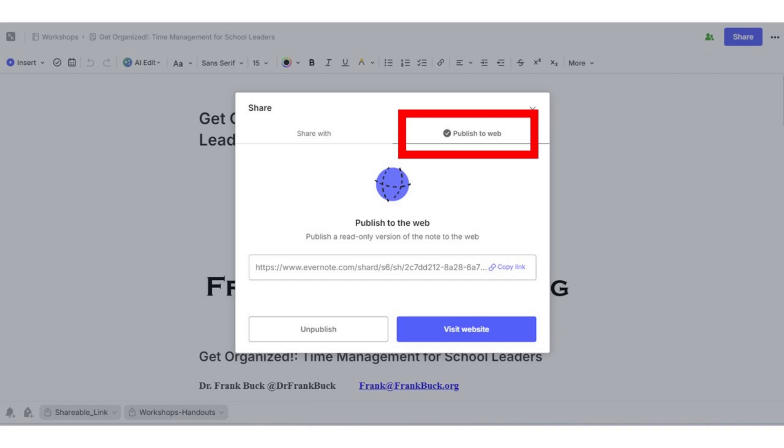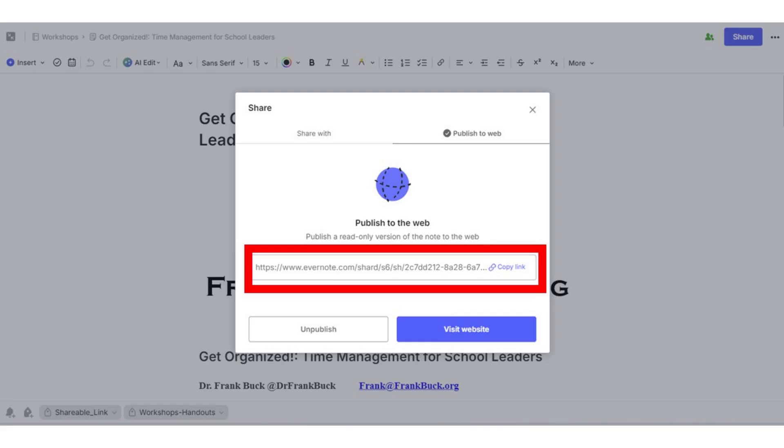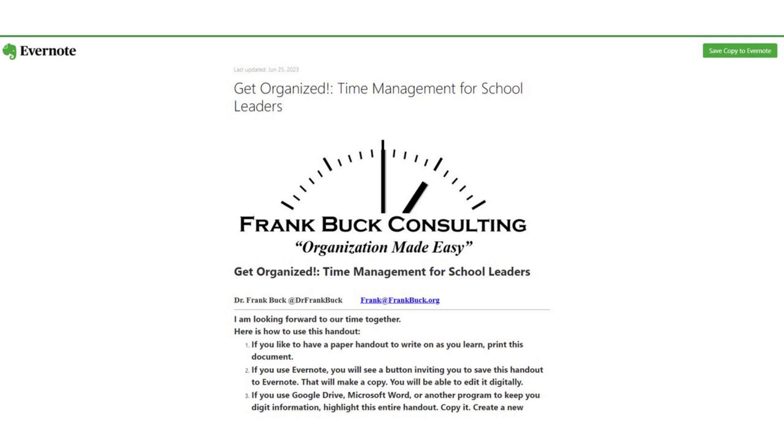Evernote automatically creates the link to click. I copy it. Anyone who has the link will be able to access this handout. And if the person is an Evernote user, clicking the Save Copy to Evernote button in the upper right corner saves that note into Evernote. That note now becomes part of that person's Evernote account.